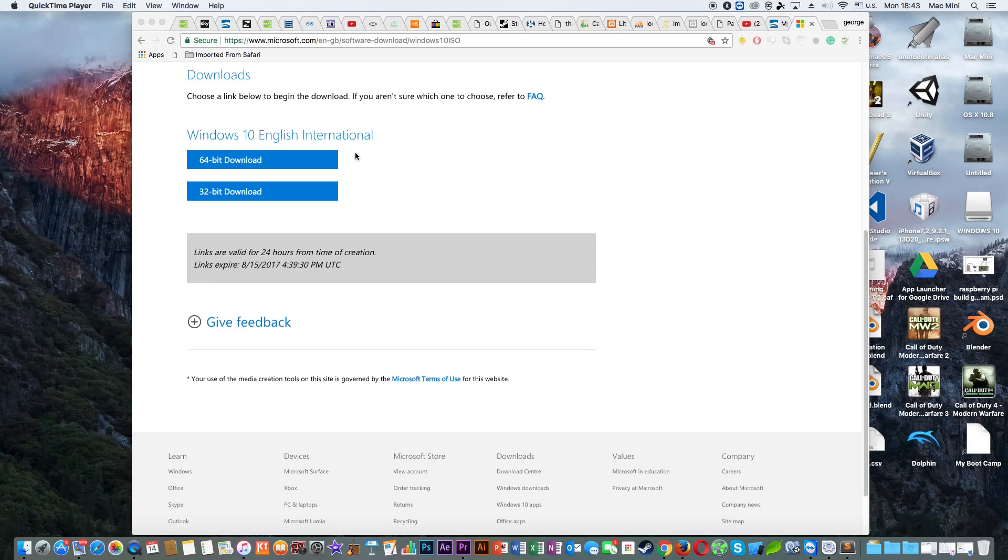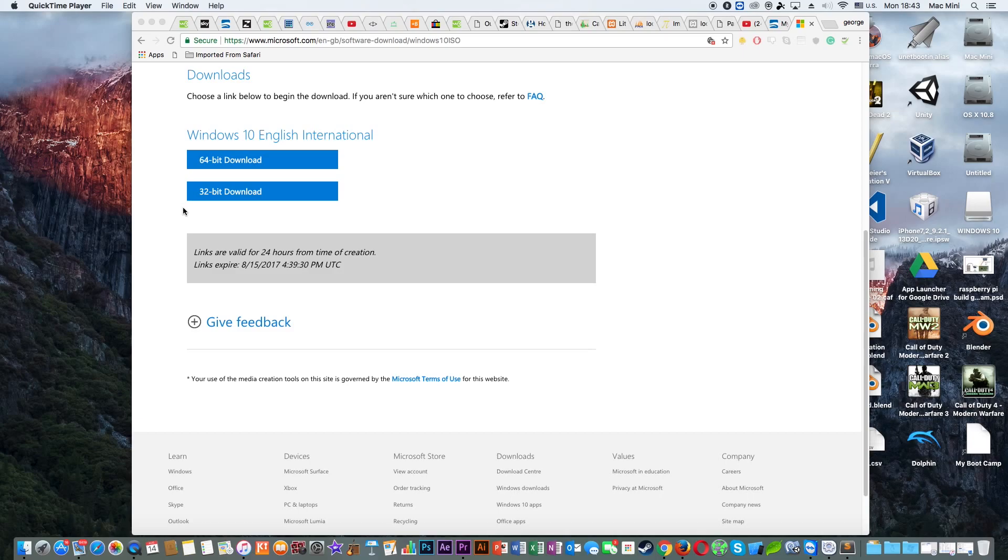But if you're planning to install Windows 10 on a modern computer, then 64-bit is your best choice. But other than that it's entirely up to you. After you decide which one of those you're going to download, you need to wait because it's 4 gigabytes and you need to wait until it's downloaded.